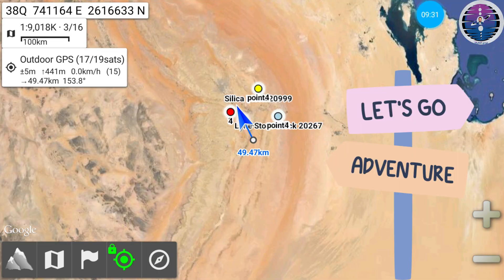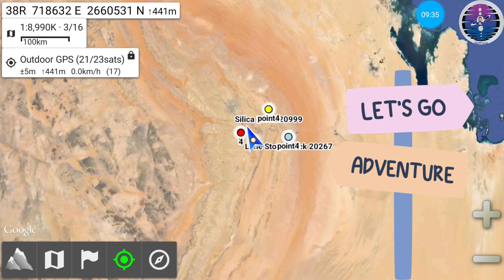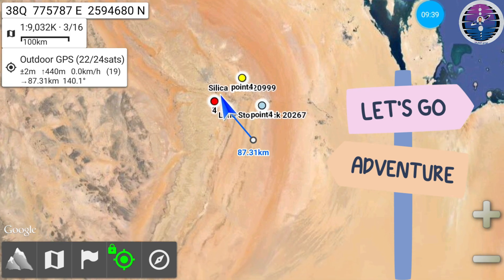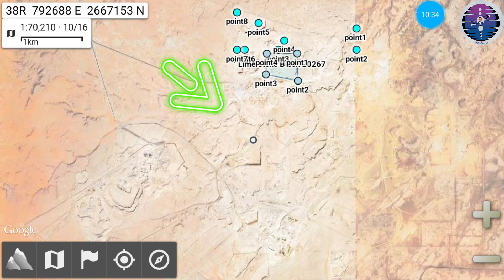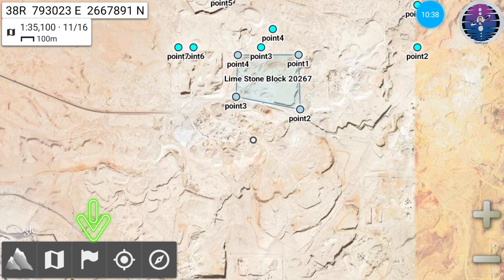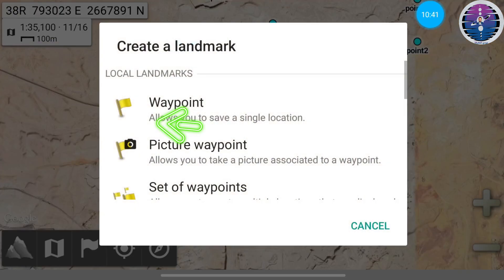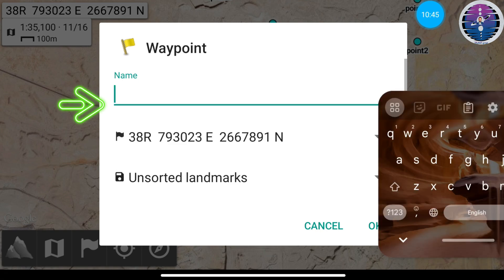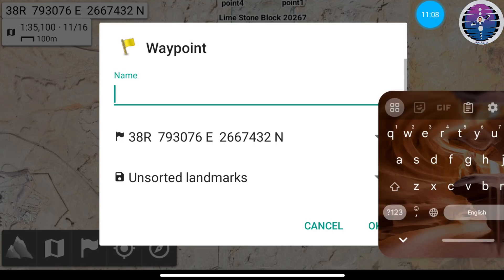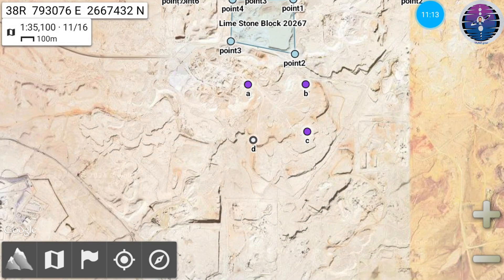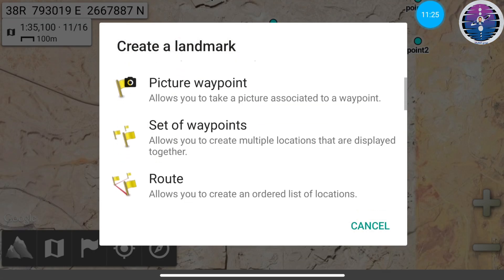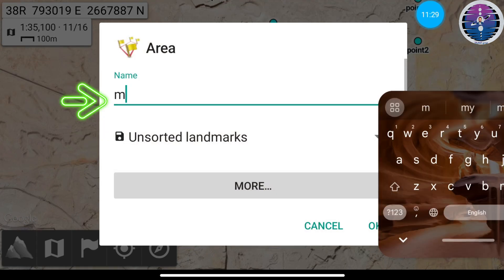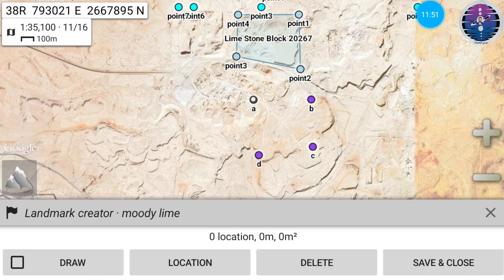Practical application example: let's go to the Dagham area south of Riyadh, where we will create an area for limestone extraction. Set four corner points using create landmark. Create landmark waypoints — for example, A and D. Connect these corners in an area shape, name it 'moody lime,' then from create landmark, choose area and name it 'moody lime draw.'